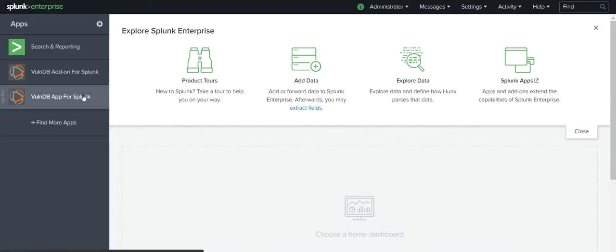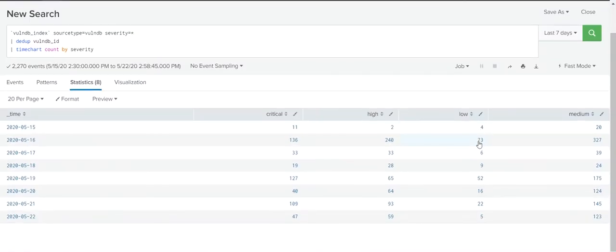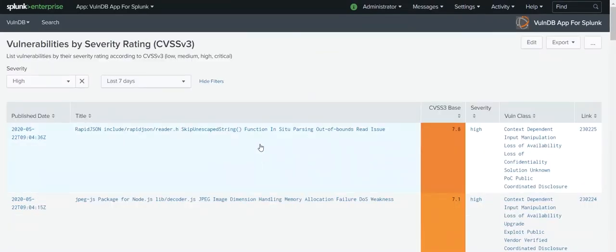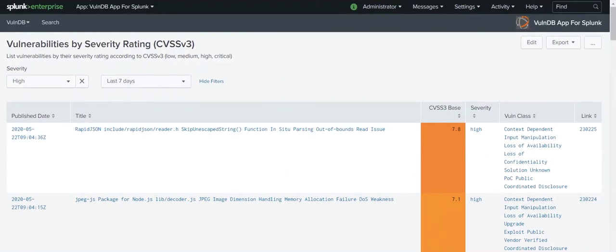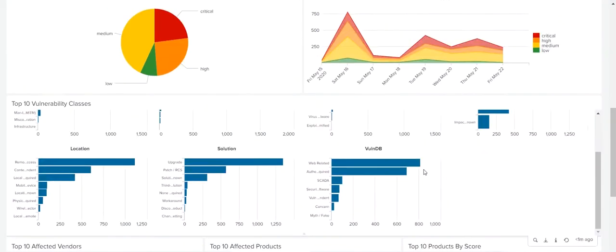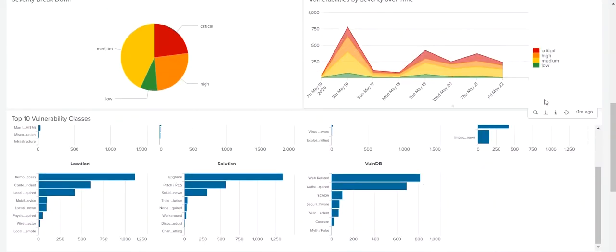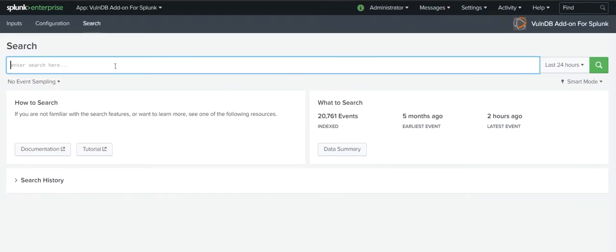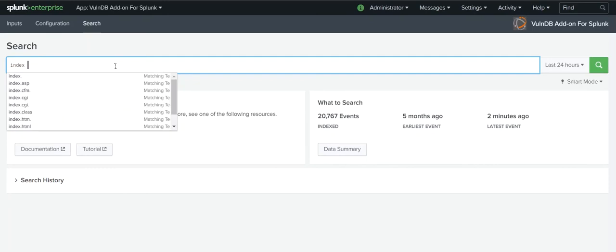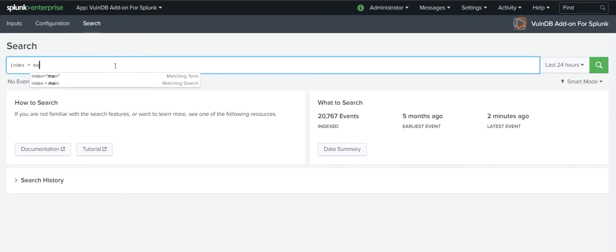The VulnDB app provides a convenient overview of the newest vulnerabilities that matter to you, organized by severity, classification, product, and a number of other useful criteria. The app allows you to select the timeframe of interest to you and provides a variety of insightful trends and analyses.